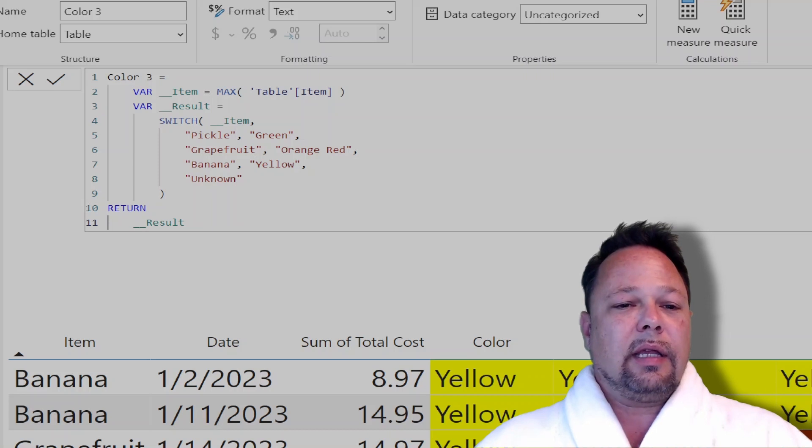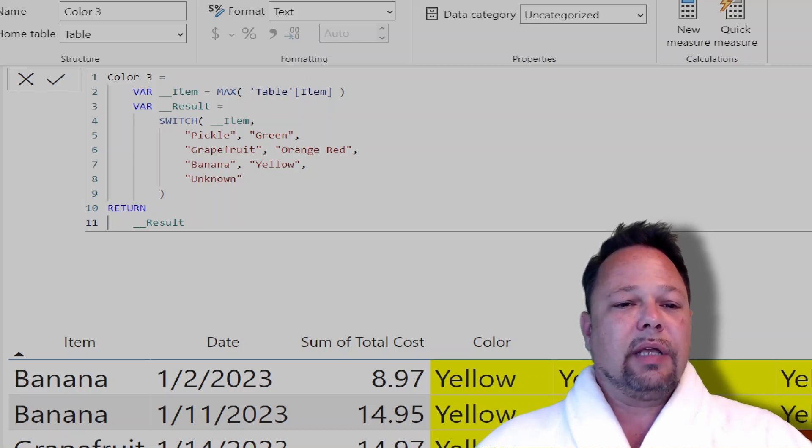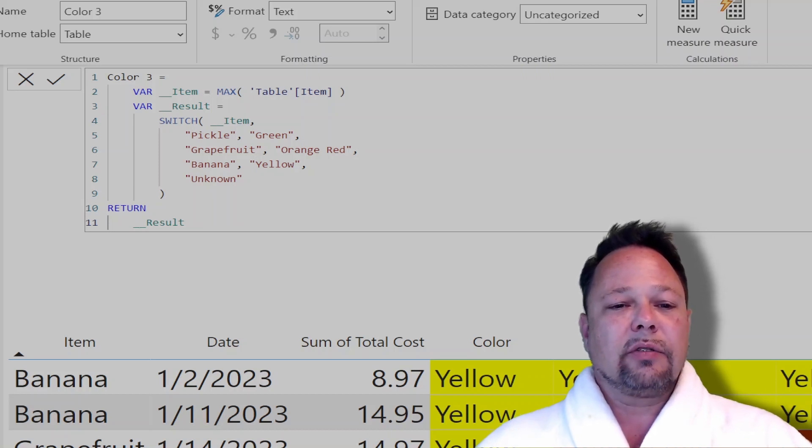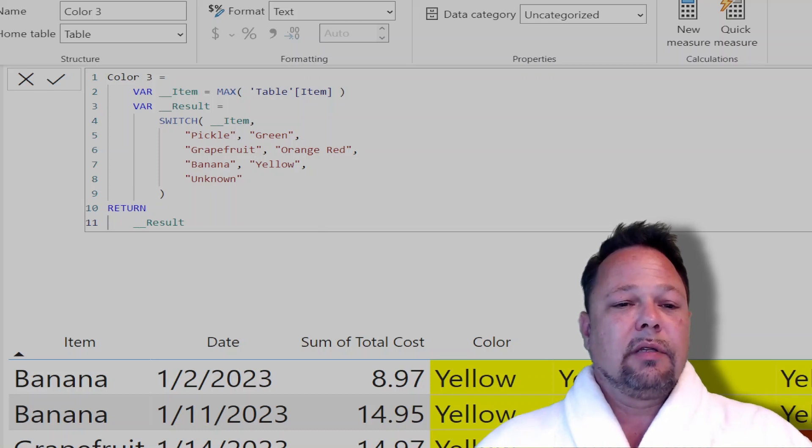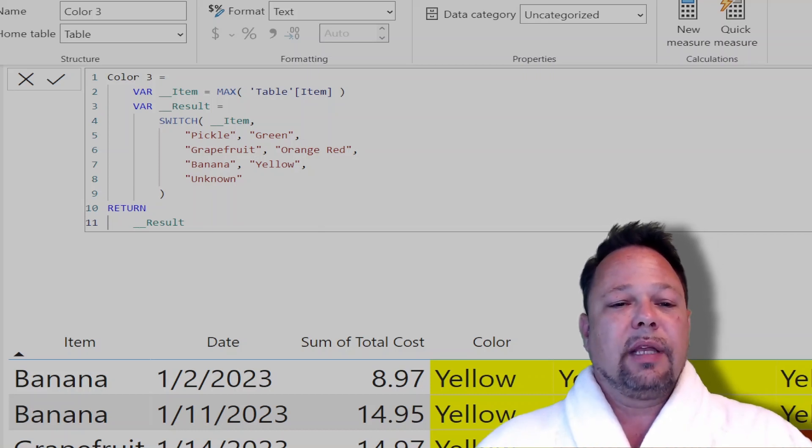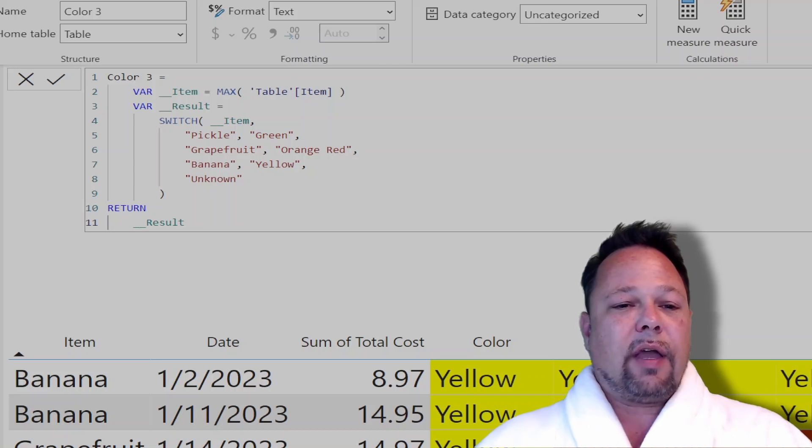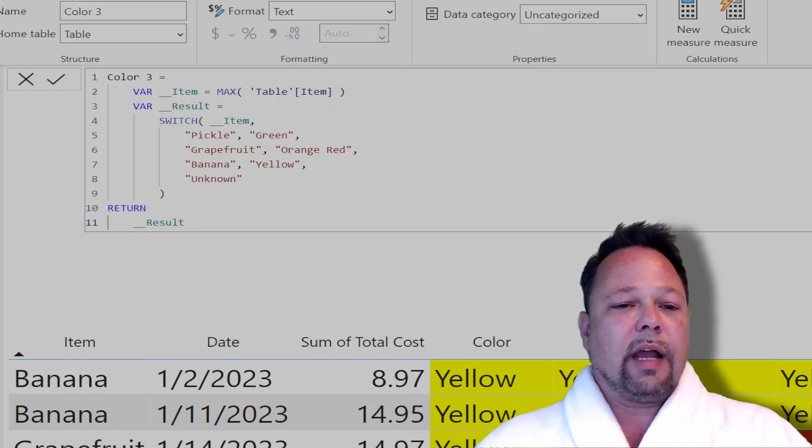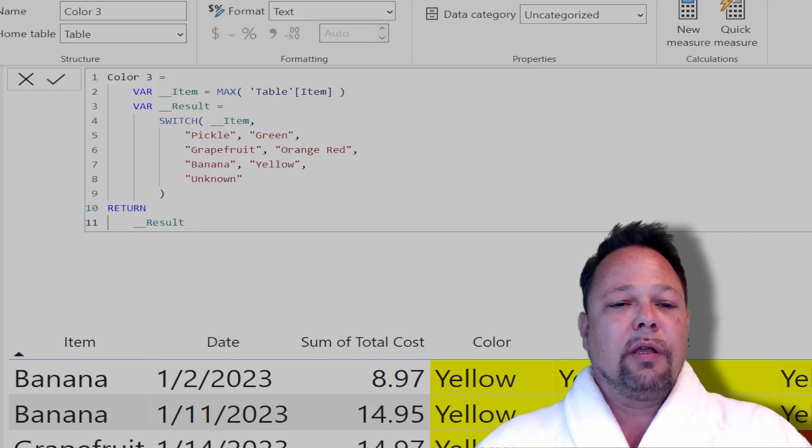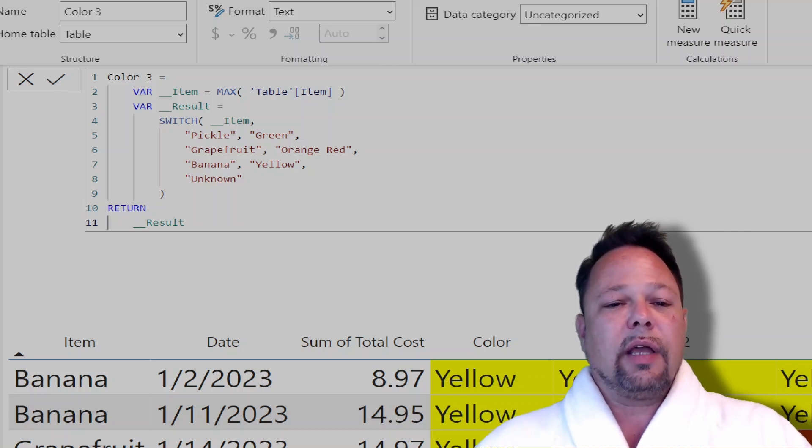The rest of the statements in the SWITCH statement are basically pairs. If the value is this, then return this. If the value is this, return this, etc. In this case, if the value for item is pickle, then return green. If the item is grapefruit, then return orange red. If the item is banana, then return yellow.